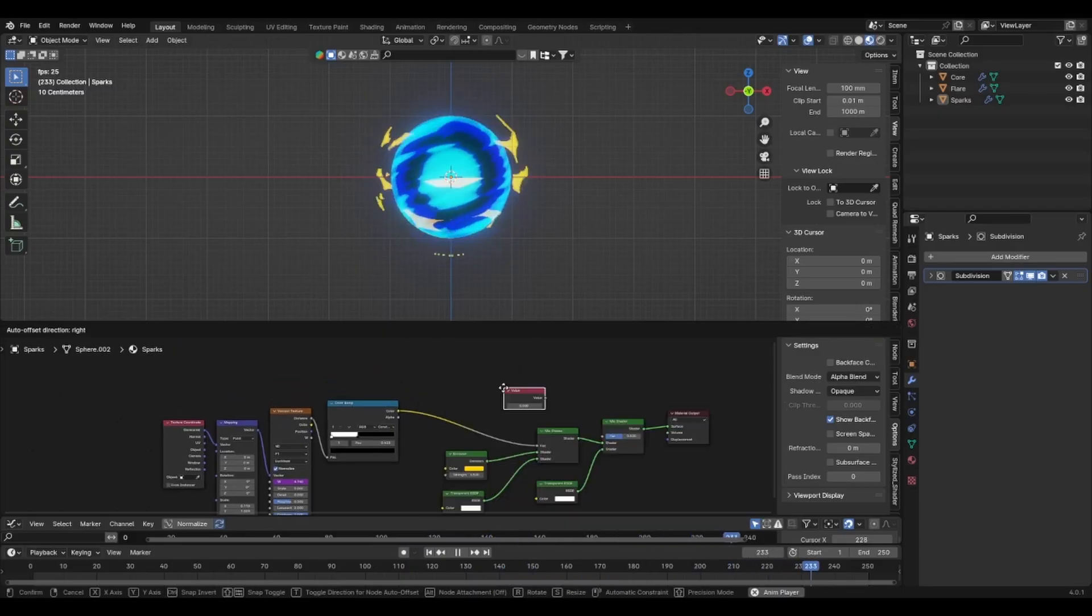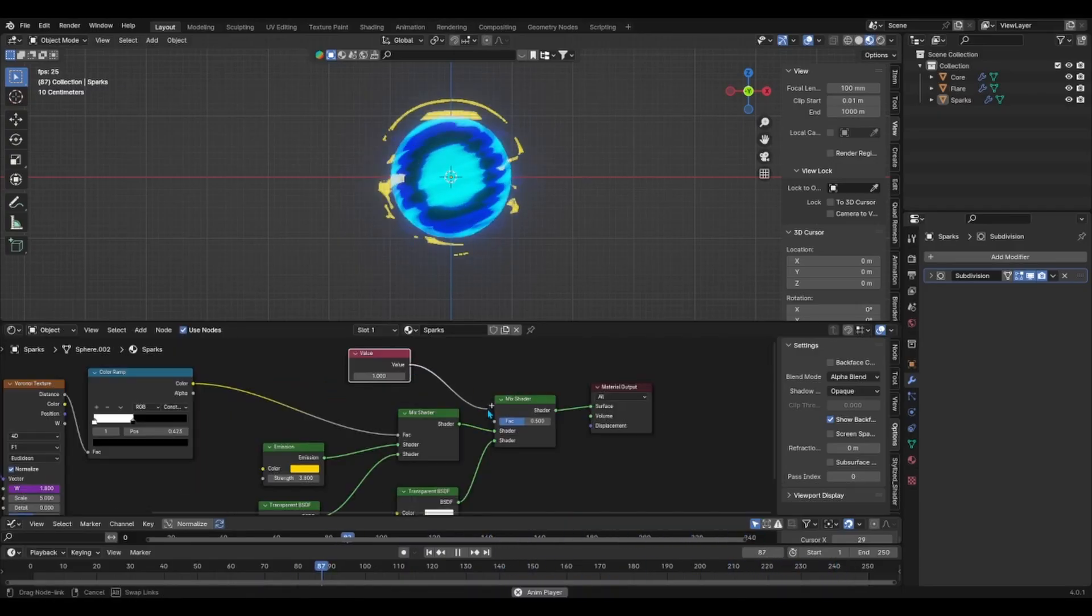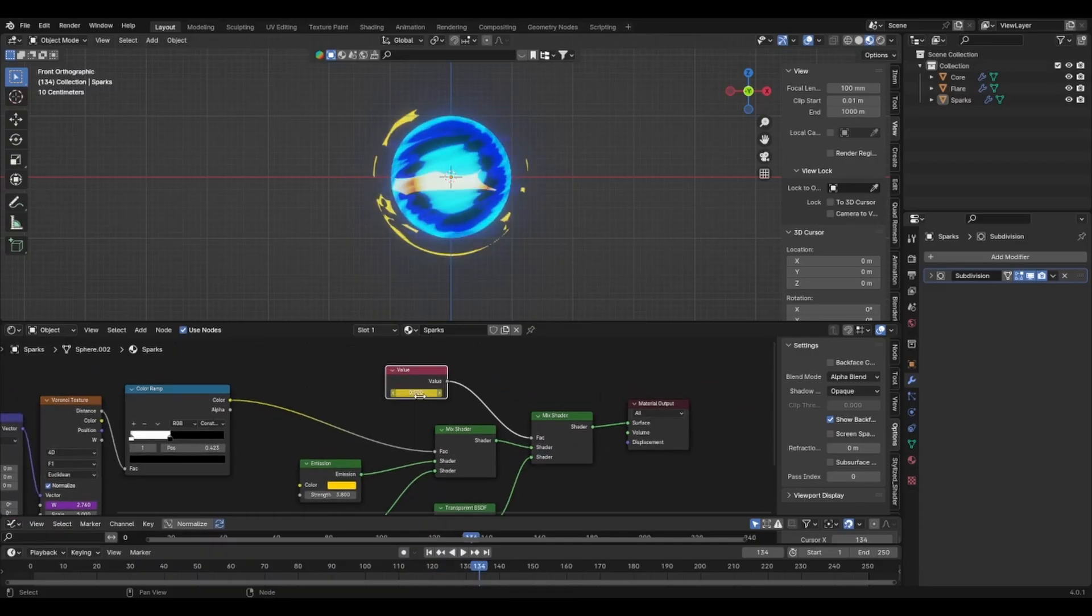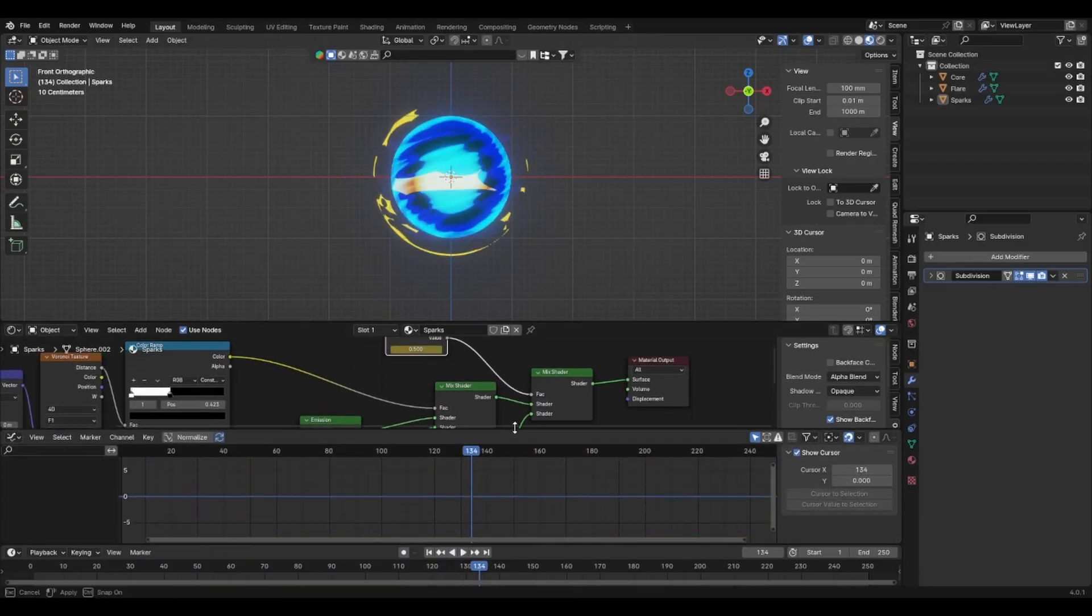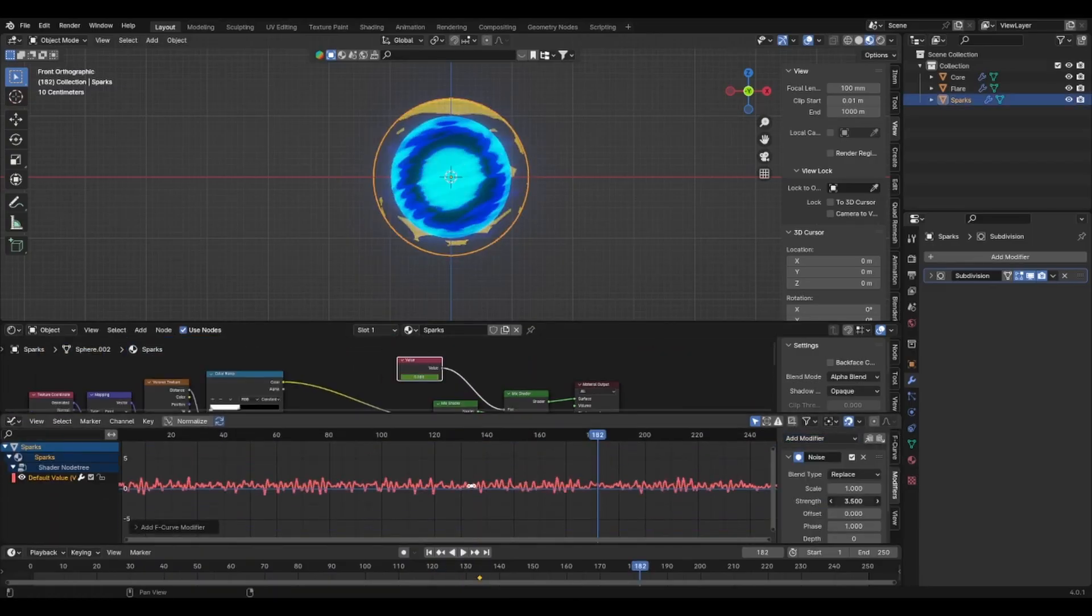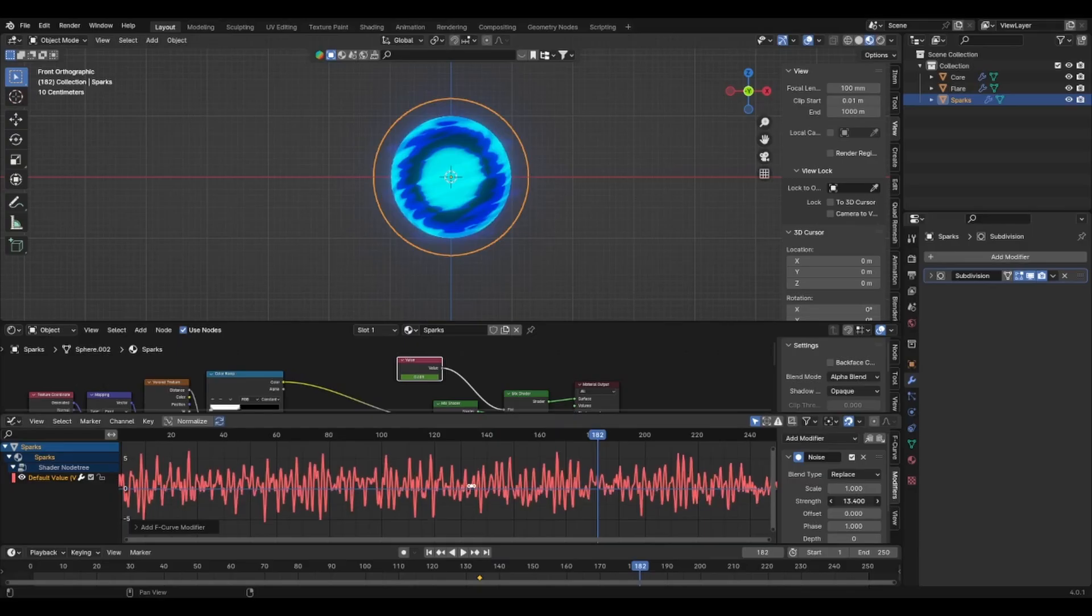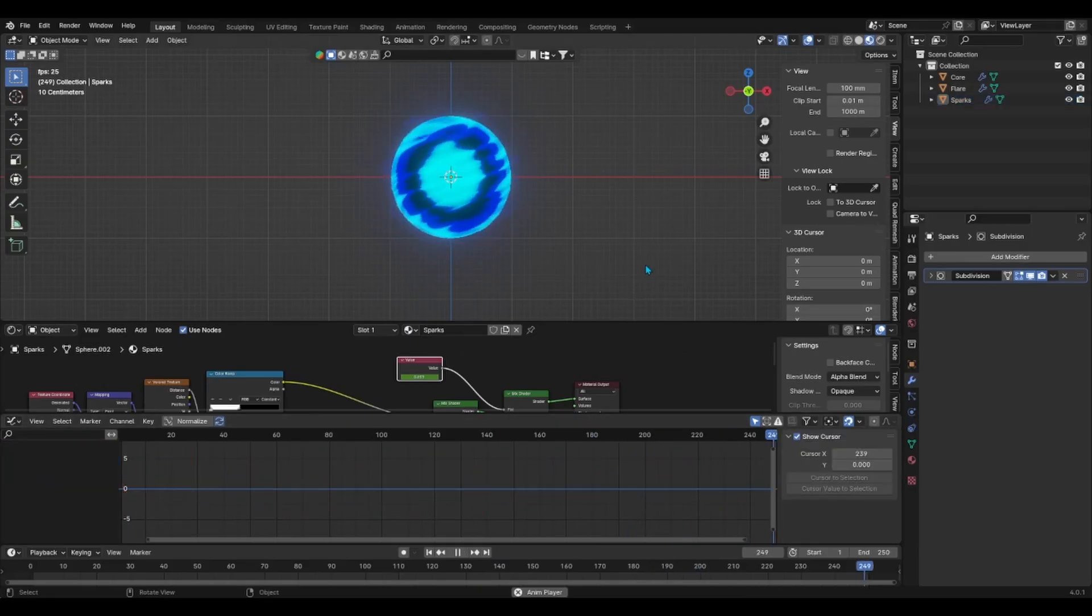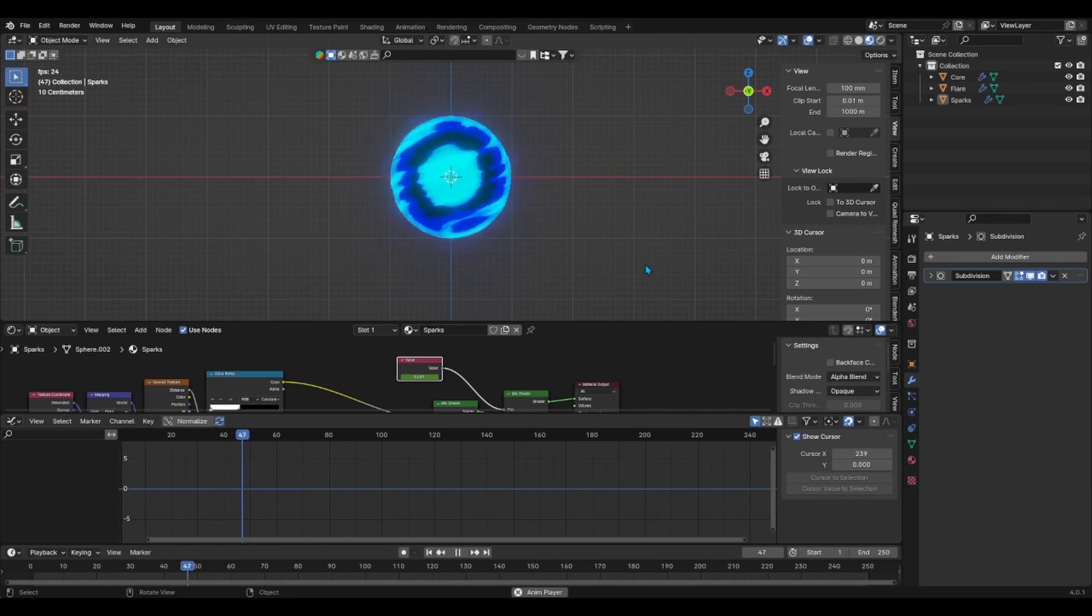So we'll add a value node and connect it to the factor socket. Simply add one keyframe to the value node's value and in the graph editor add one noise modifier and adjust its settings, primarily increase its strength, and finally add a stepped interpolation modifier right after it to add some choppiness. And there you go.